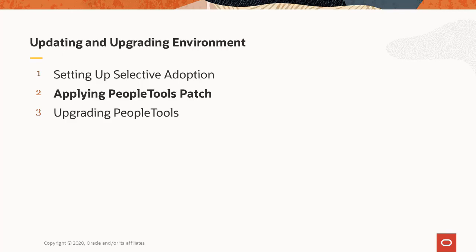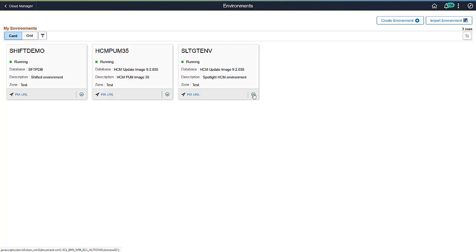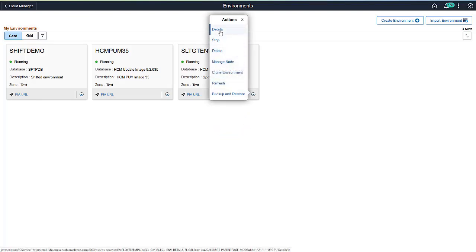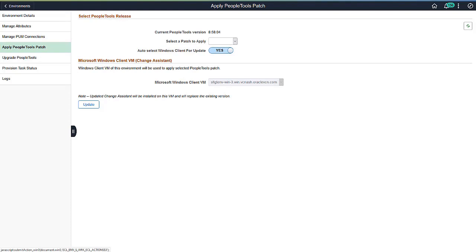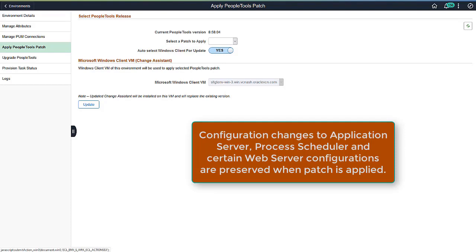Next, we will look at applying a PeopleTools patch to a target database. To apply a PeopleTools patch, select the Details action for the environment, then select Apply PeopleTools patch. When you apply a PeopleTools patch, any configuration changes made to the application server and process scheduler server, as well as certain web server config files, are preserved. This gives you one less thing to spend time on after the update.